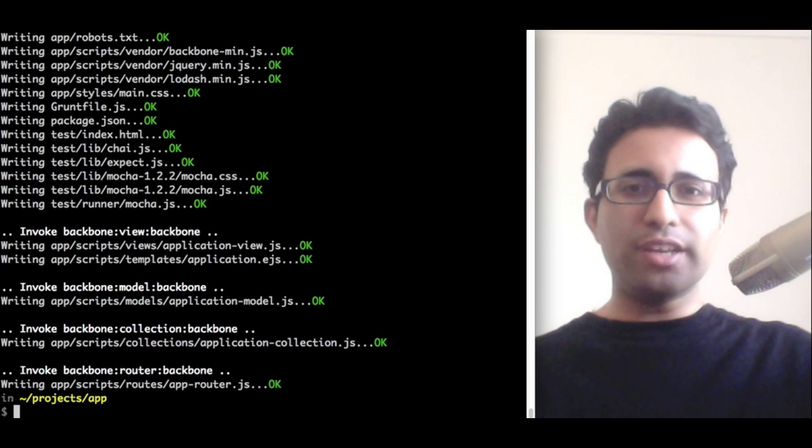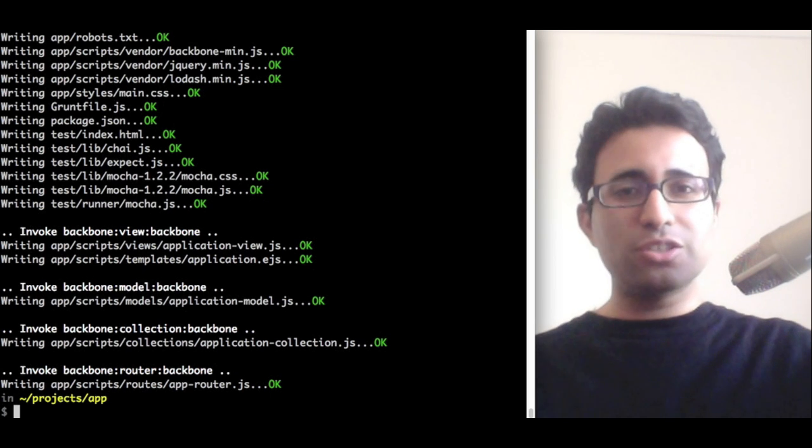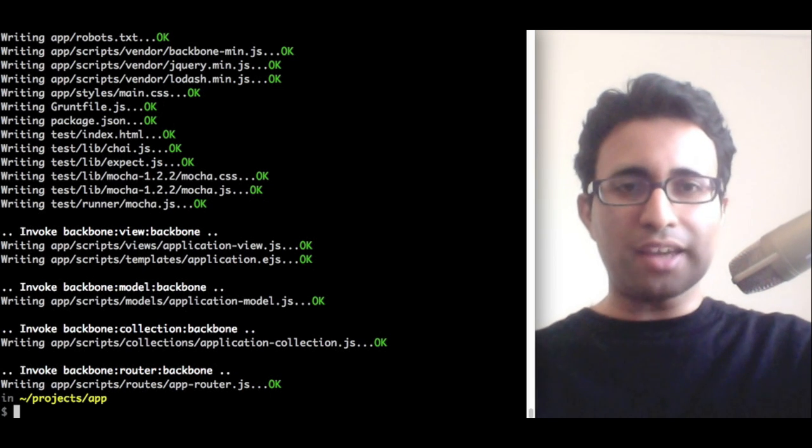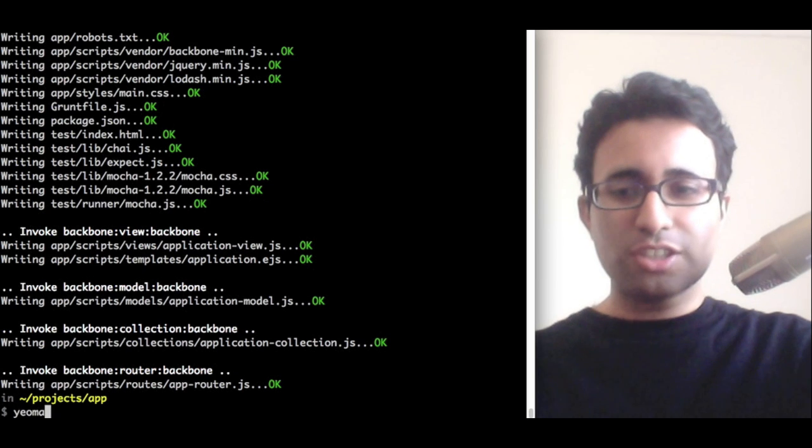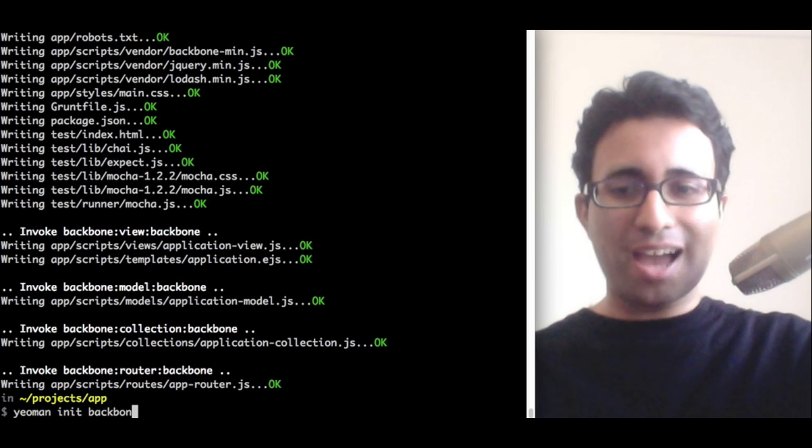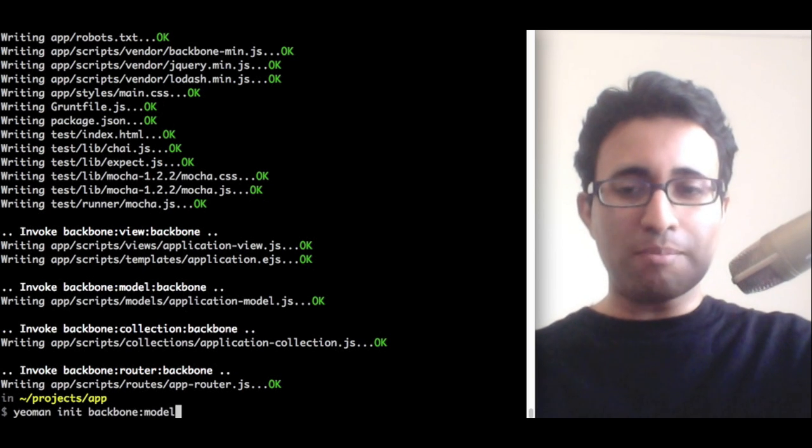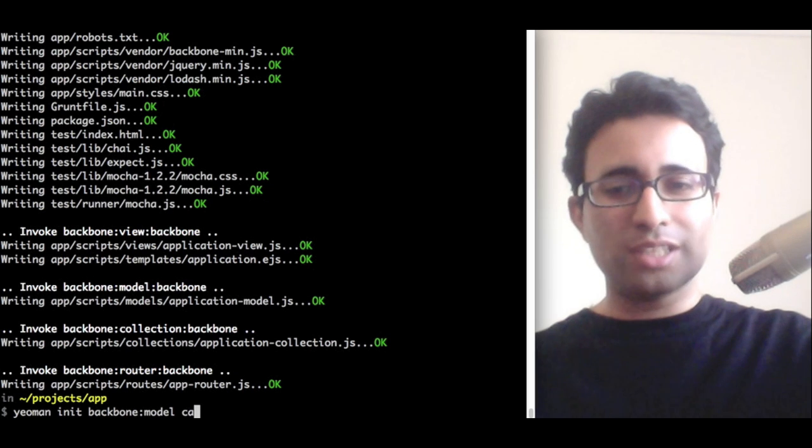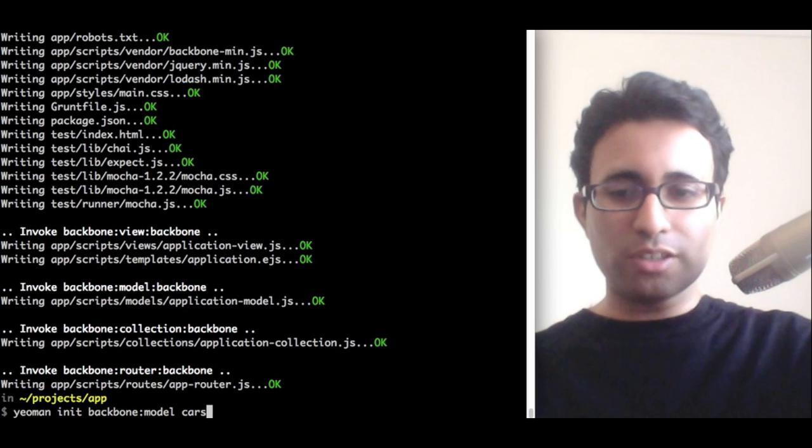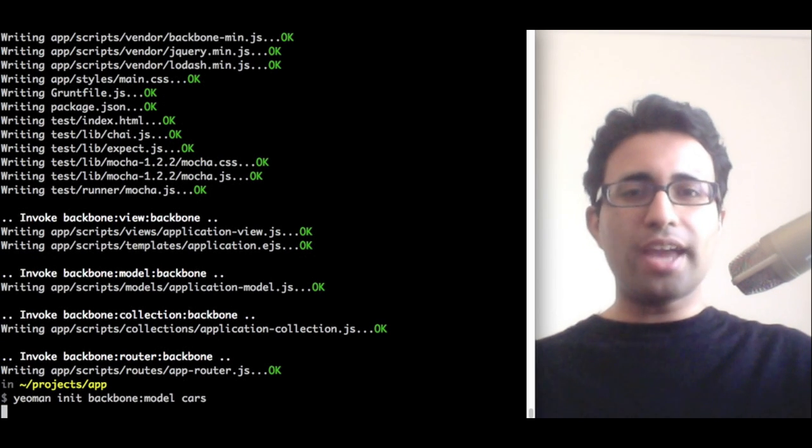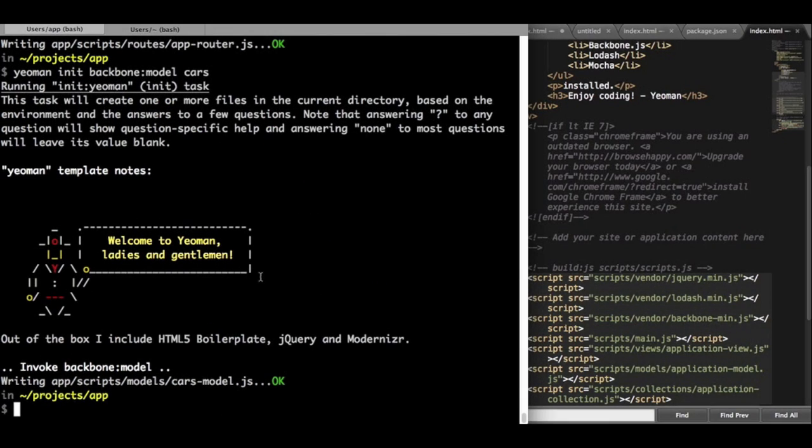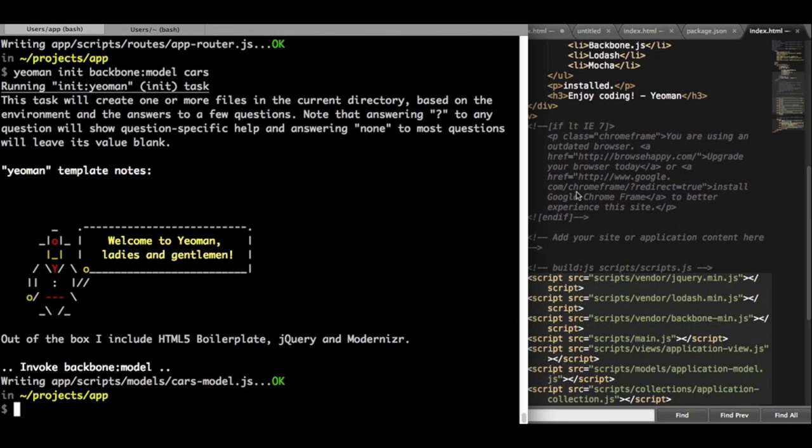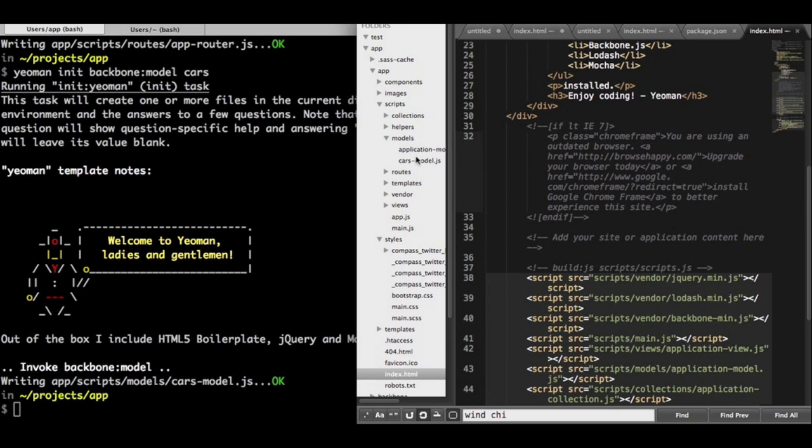If I wanted to generate a new Backbone component, I can also do this from the command line using a sub-generator. So, Yeoman init Backbone and then Model, followed by the name, so let's say Cars. We'll go and create a new Cars model. Let's go to our app to take a look at this. So, Scripts, Models, Cars Model, and there we go. The very basic boilerplate for a model has already been written up for me.